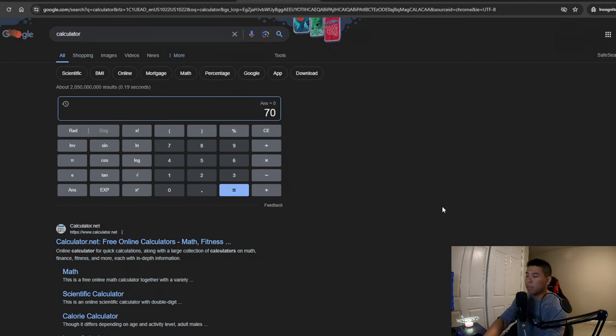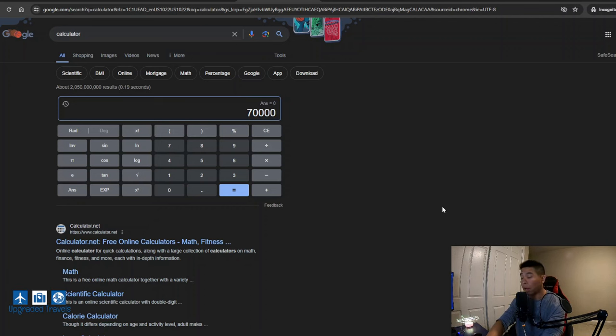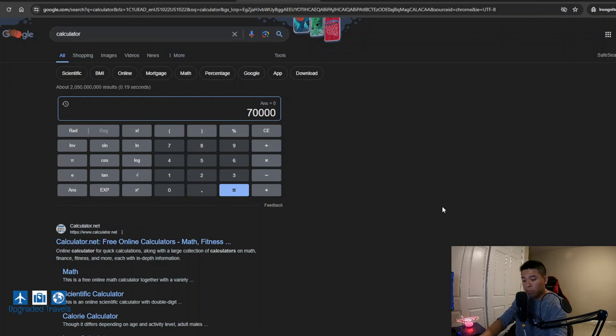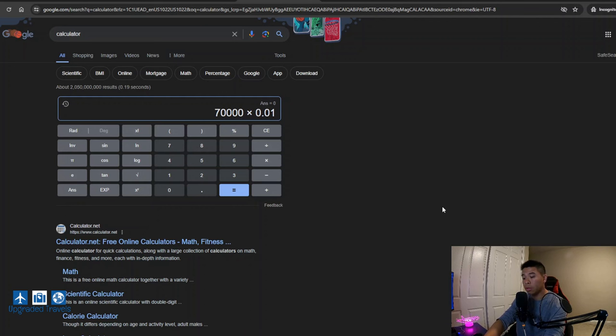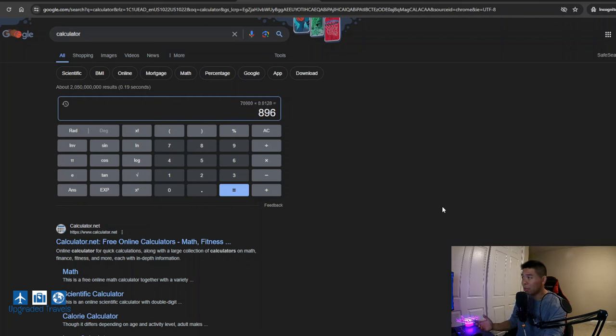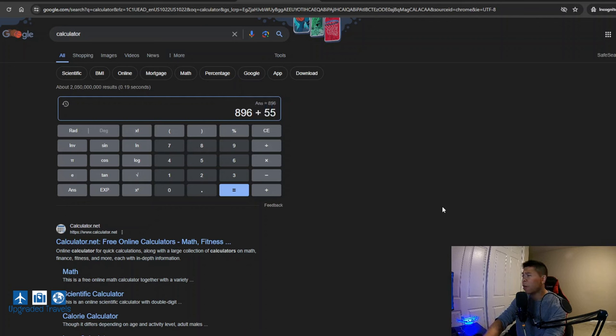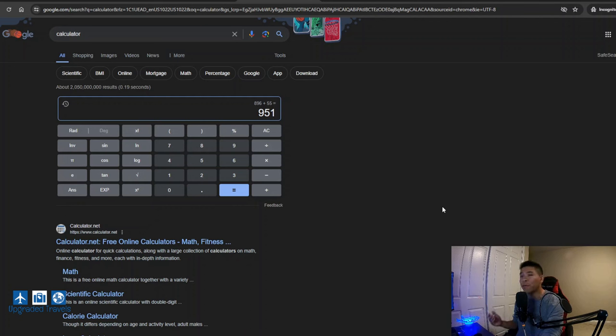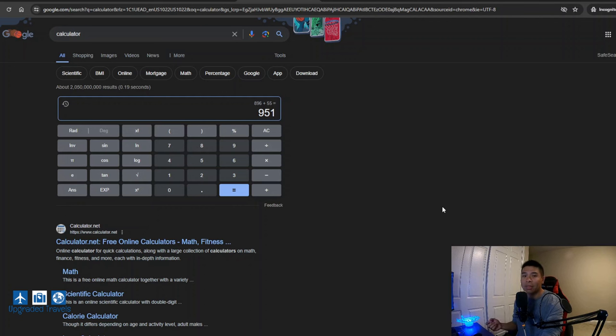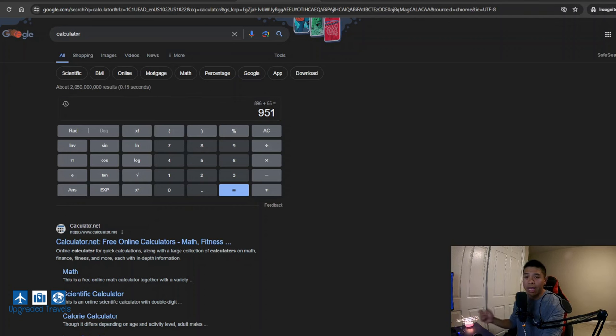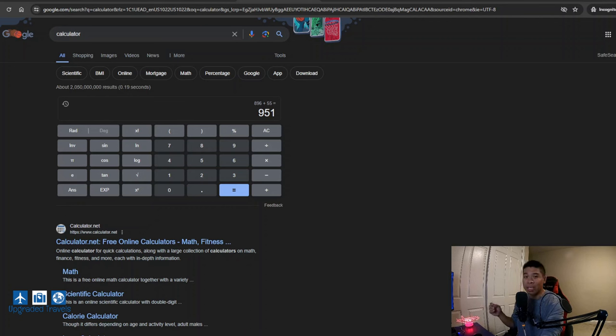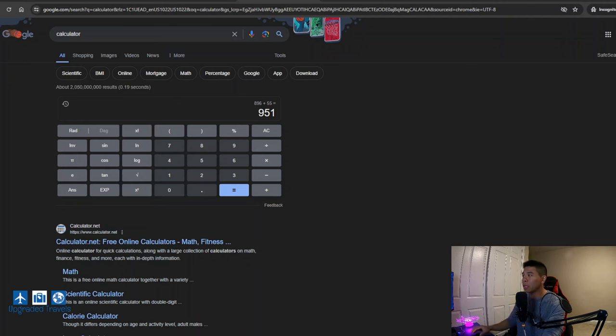So I spent 70,000 Aeroplan miles with the cost per mile of 0.0128. And that comes out to be only $896. But there's a fee from Air Canada about 55 US dollars. So there you go, $951. And that's why I said I actually pay less than $1,000. So let's actually go to Air Canada website and see if we can find a similar redemption so I can actually show you how it works.